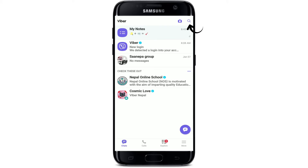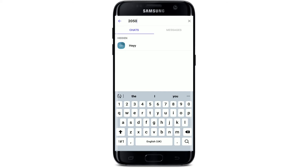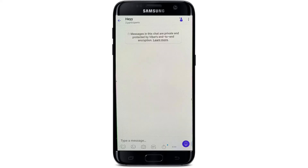In the search box, type in the name of the group or contact whose chat you've hidden. You can either enter the name of the group or contact, or you can also type in the PIN code you set before. Soon after you do that, you'll be able to see the hidden chat displayed. Tap on it in order to find it on Viber.